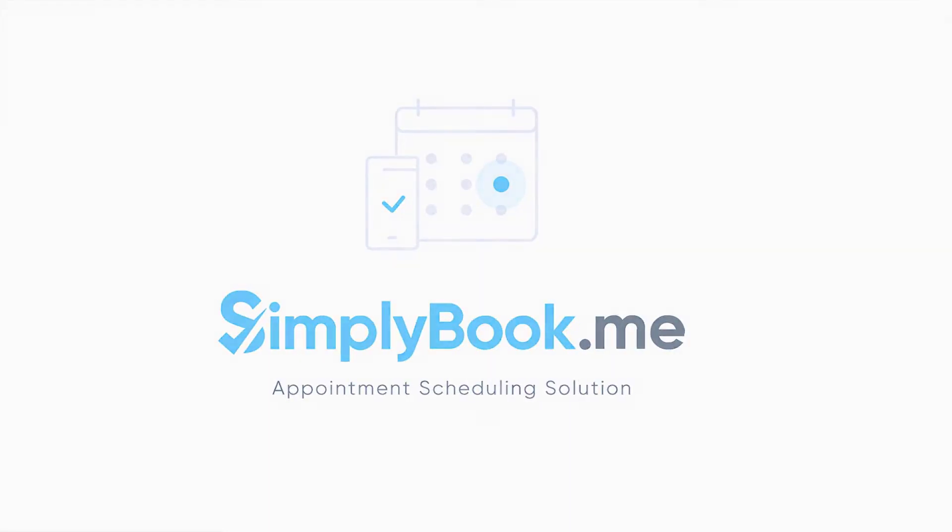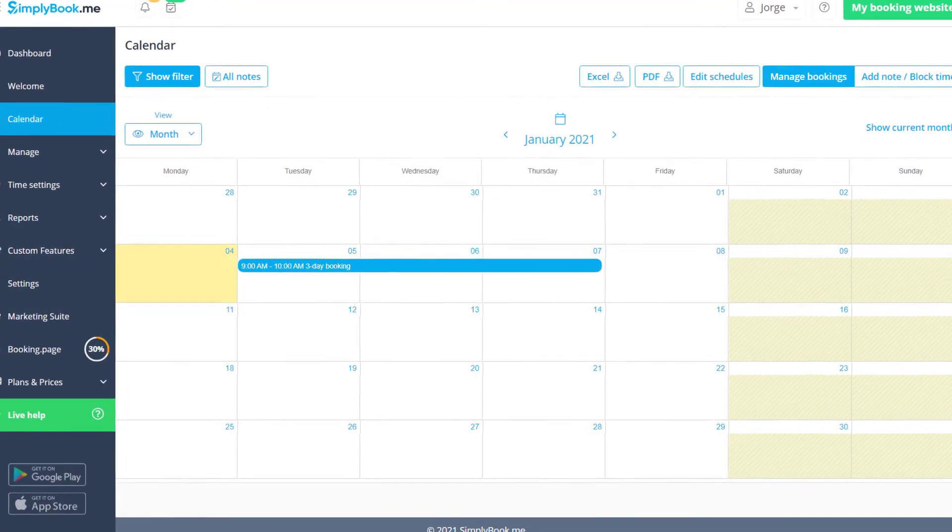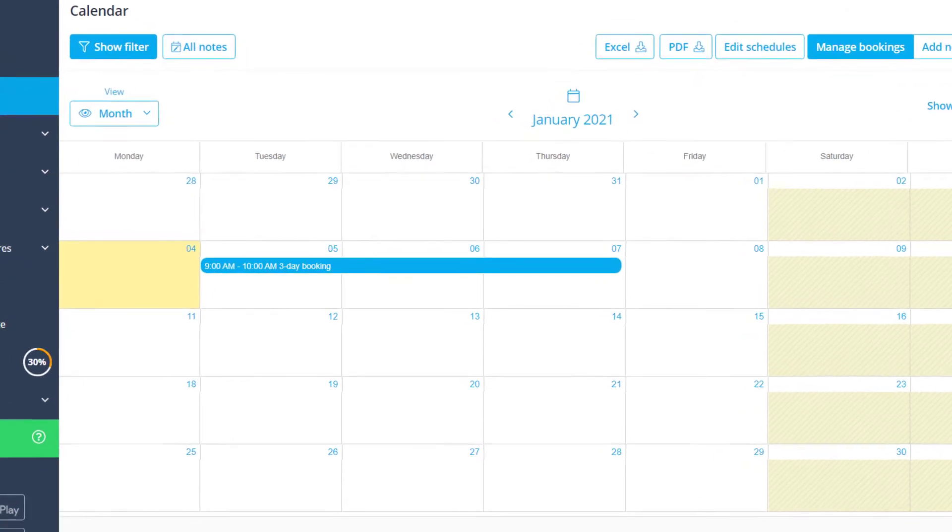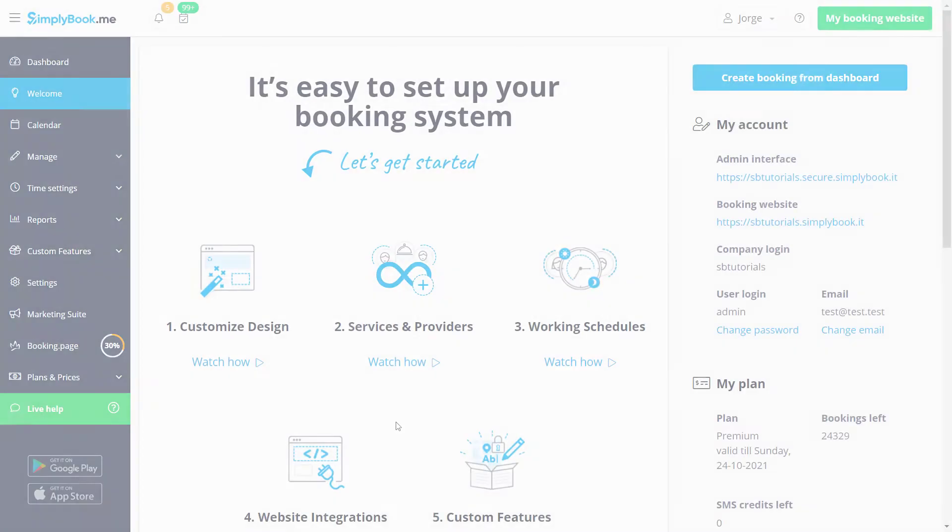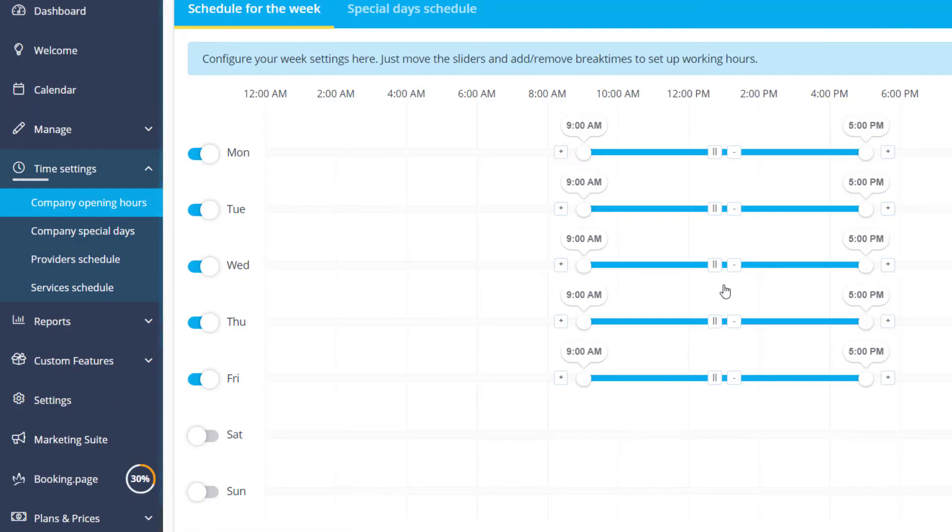Hi, in this video we will take a look at how to set up our system to only book whole days as well as multiple days. Let's start by navigating to time settings company opening hours.